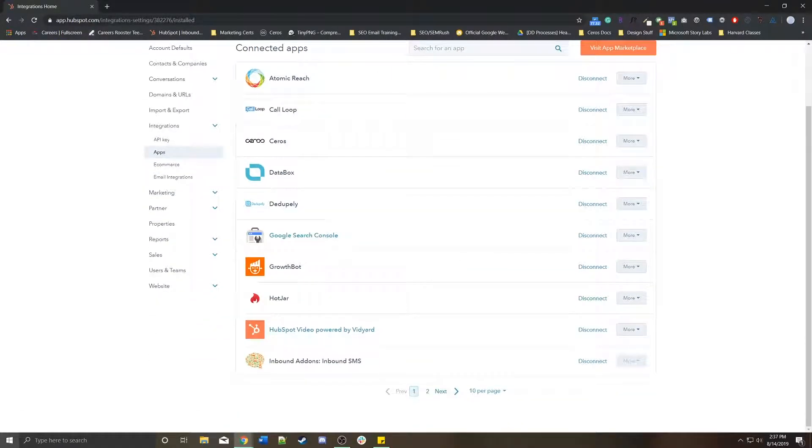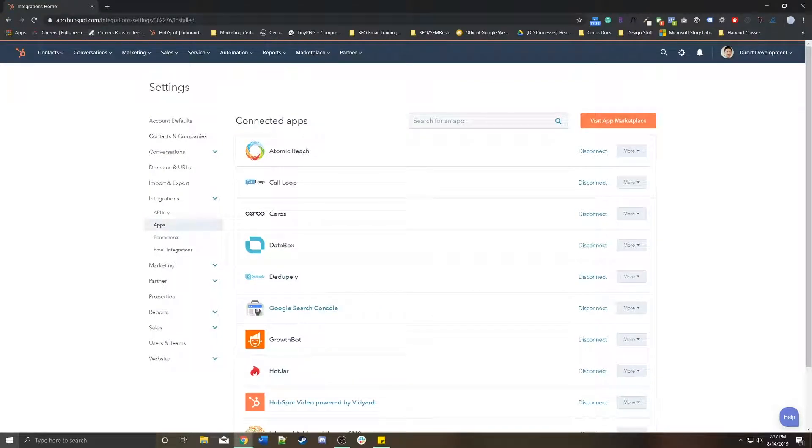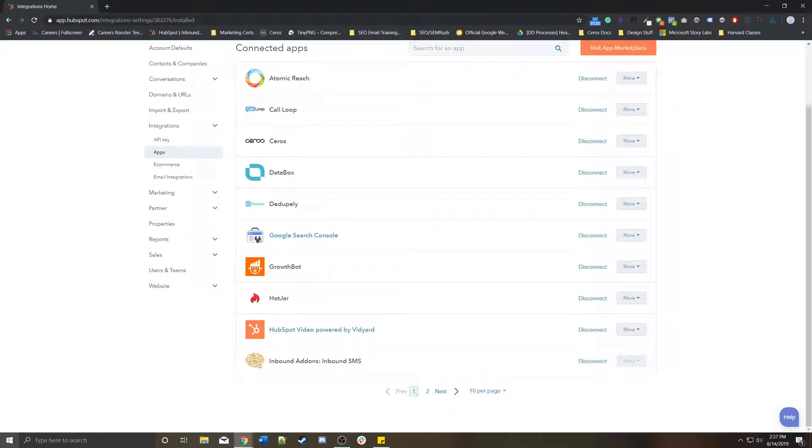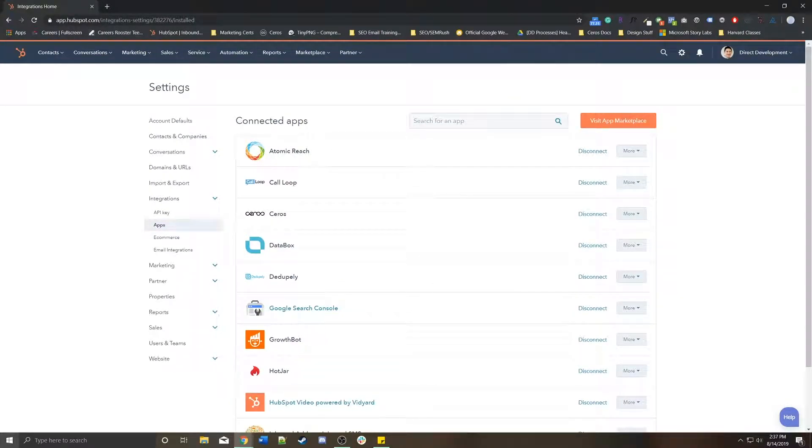You'll see all of your existing integrations, whether it be Seros or Data Box or Vidyard or Hotjar, Google Search Console. But let's say you wanted to connect a new one, maybe like Salesforce or MailChimp or some other CRM or platform that you use.